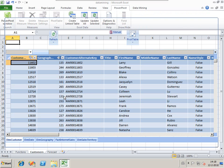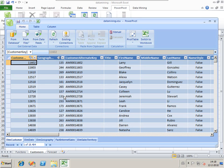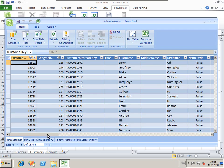I have already loaded some data into PowerPivot from the AdventureWorks cube. I've got customers, days, geography, internet sales, and the sales territory.